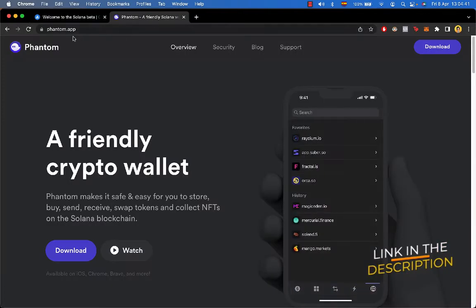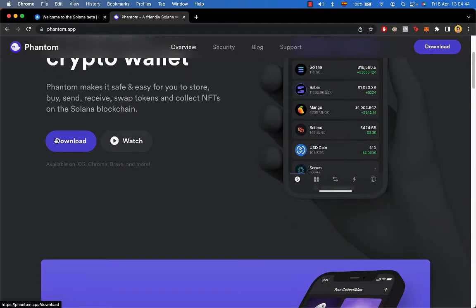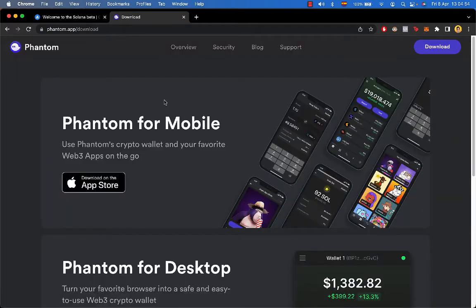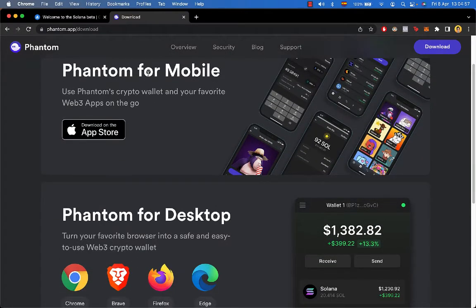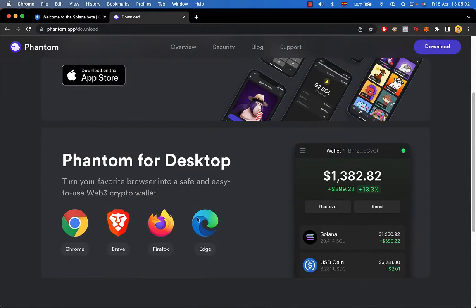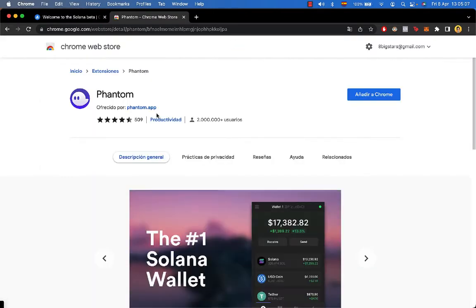First of all, we're going to go into phantom.app. I'm going to go into download. In this case I'm using a Chrome browser. If you're using Phantom on your mobile, you can download it right here. If you're using another browser you can select that one, but in this case I'm going to use Chrome.